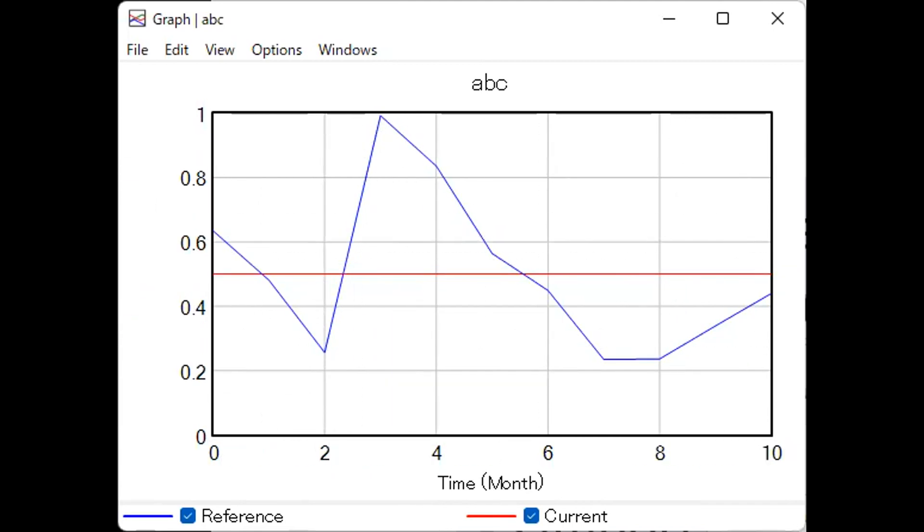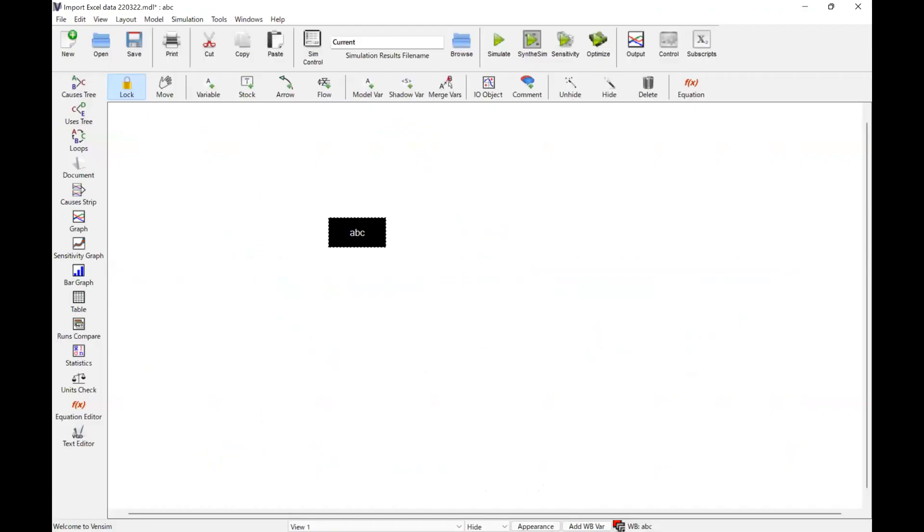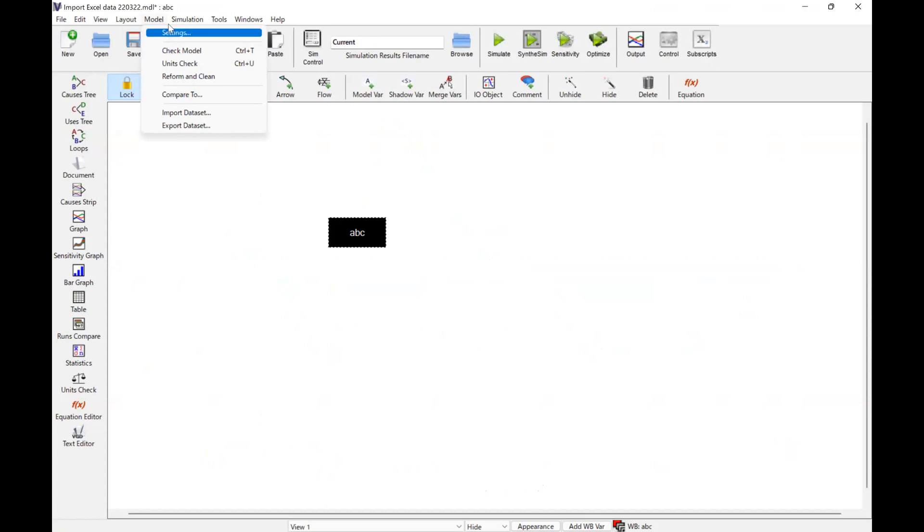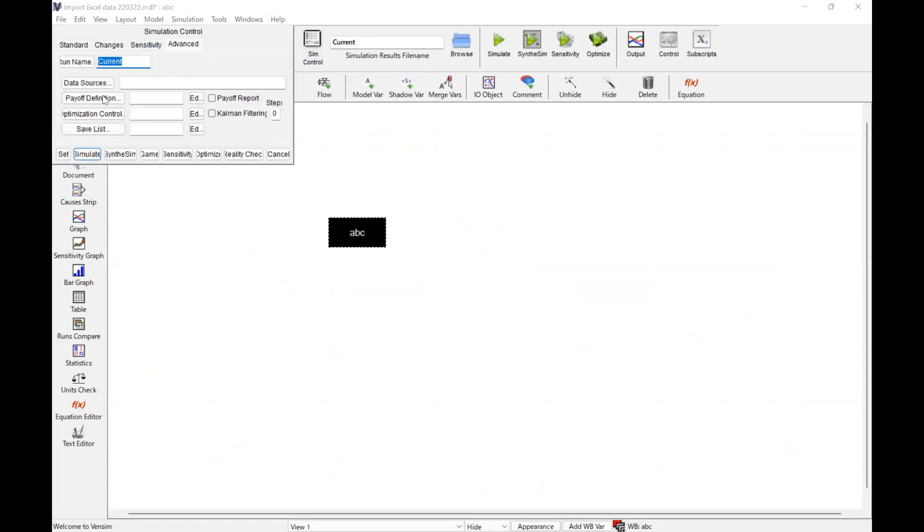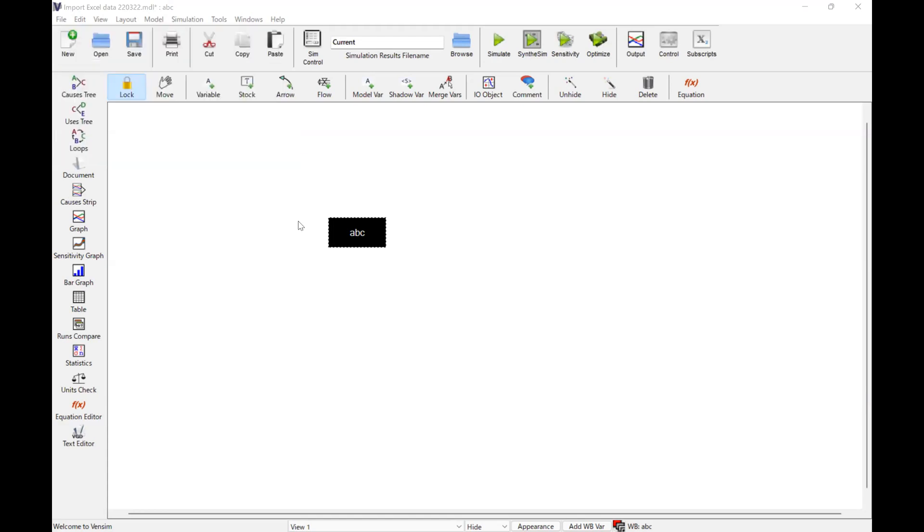Now let me show you the second way to use this function, which is to use these numbers as a model input. In order to do that, go to SIM control here, and then data source, specify the data source. The data source is reference.vdfx, which we have just created, and then set. Now we set the data.